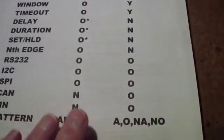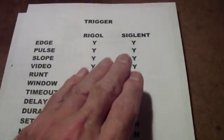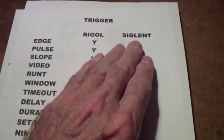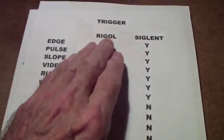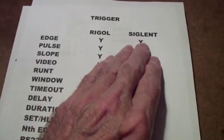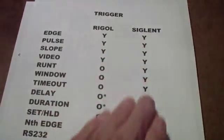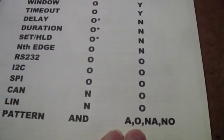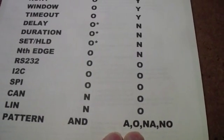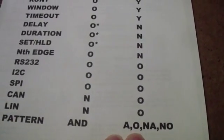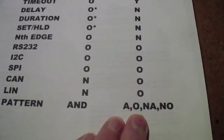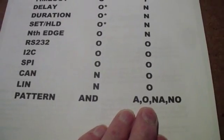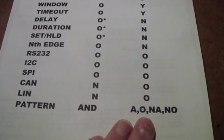The only downside to the Siglent is because it only has two channels. You can trigger using two channels and a pattern, but then you don't have a third channel to go look at any other signals. You have to keep those dedicated to the pattern trigger. But we'll talk about that a little later.